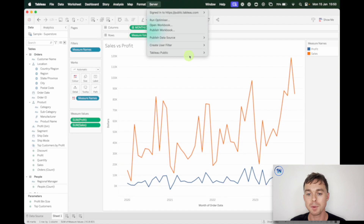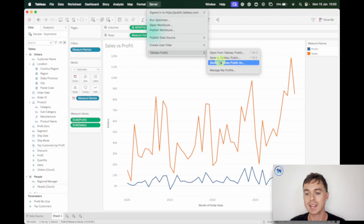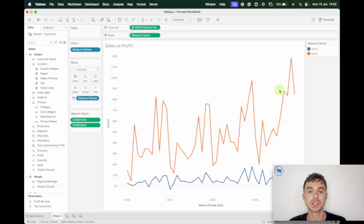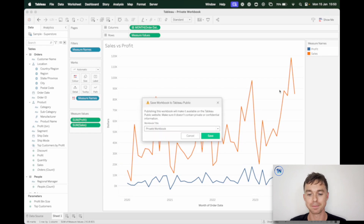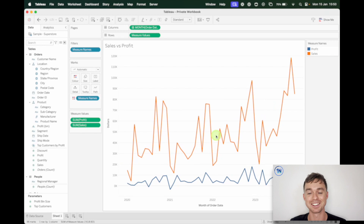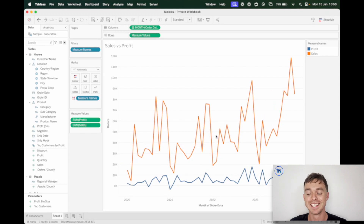So I'm going to go to Tableau Public and Save to Tableau Public As, which just allows me to name my workbook before I publish it. I'll call it 'Private Workbook' — that's a good name for our video.